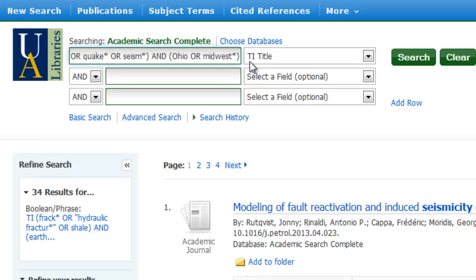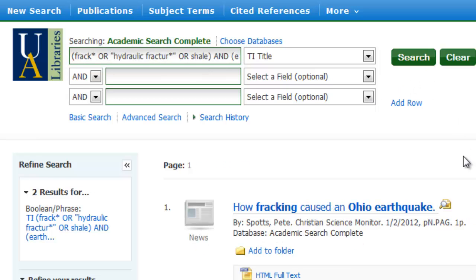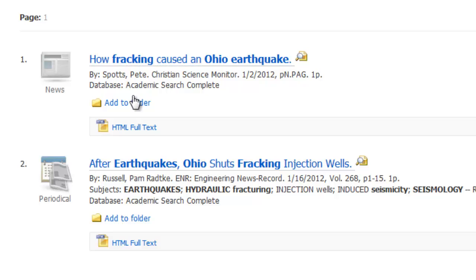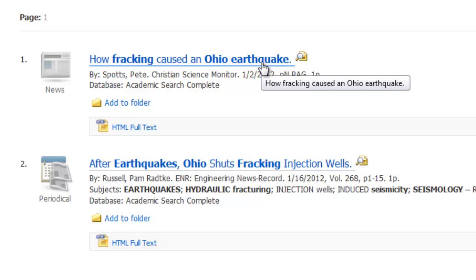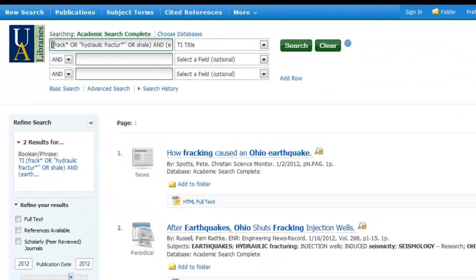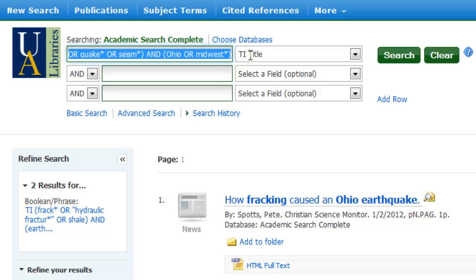And let's see if I get any results for that. I did get two results that have something to do with fracking, Ohio, and earthquakes. So let me go ahead and clear this out.